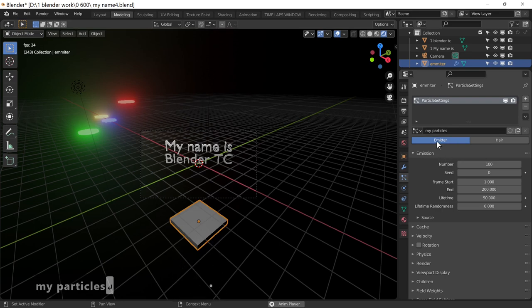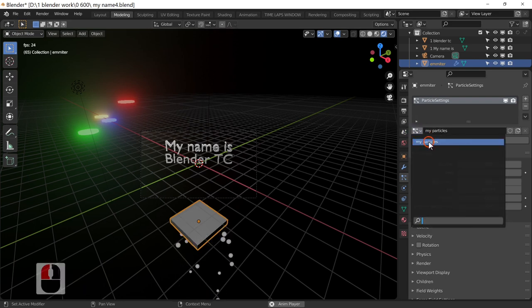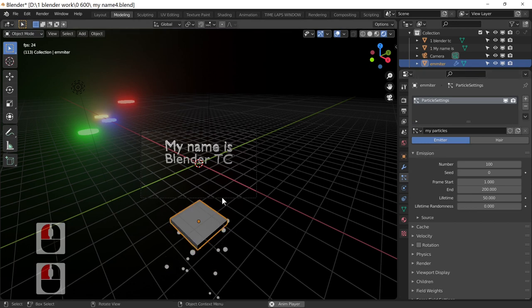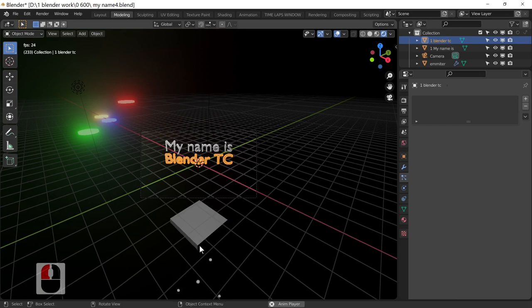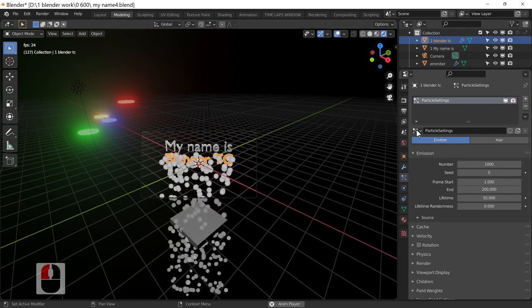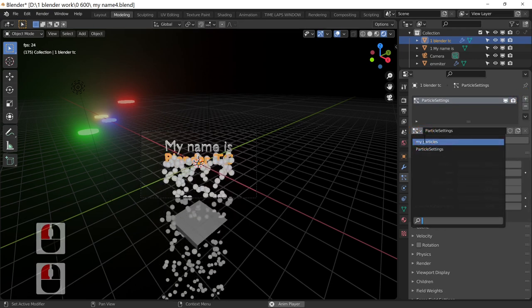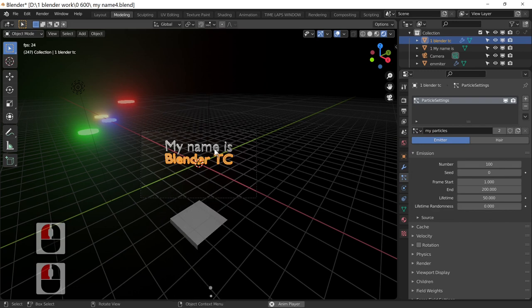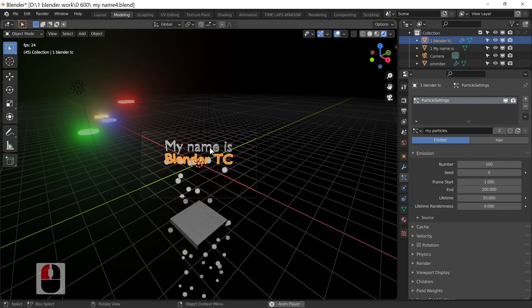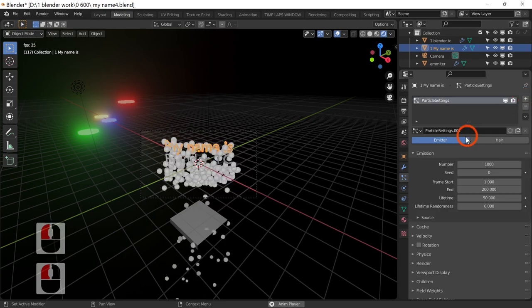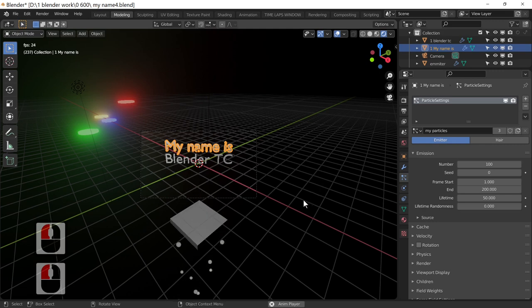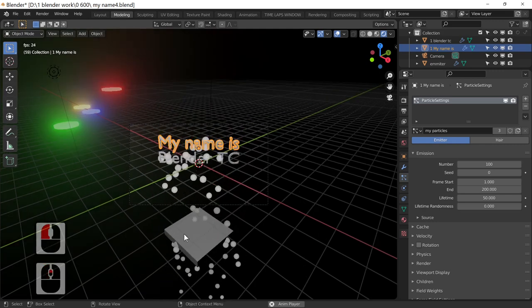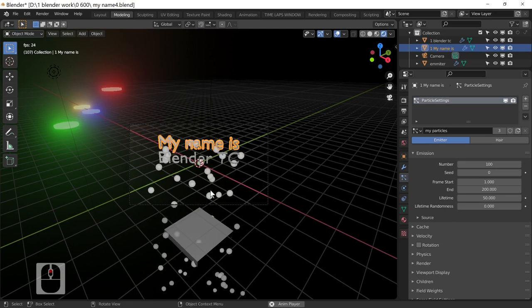The particles are now called 'My Particles'. I'm going to select each of the text mesh objects and assign the same particle system to them. Click plus on the first one and change the particle setting to 'My Particles', then the same on the next one — plus, then change to 'My Particles'. This means these three objects are now sharing the same particle system.